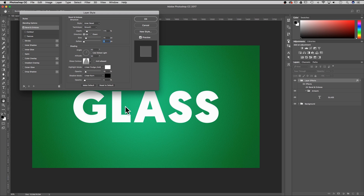You can't see a whole lot happening yet but there is a little bit of a shadow. We're going to change our text layer in a bit and that will show all the effects. Under shading: 50, 50 for the angle, uncheck global light. And for the glass contour, select the cone shape.